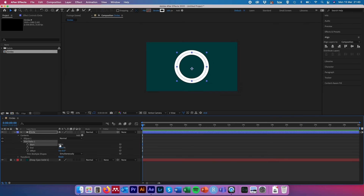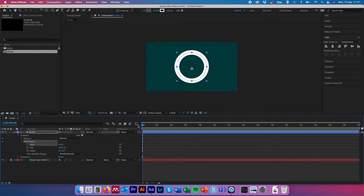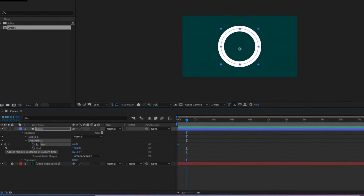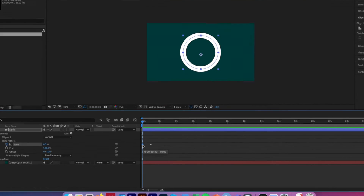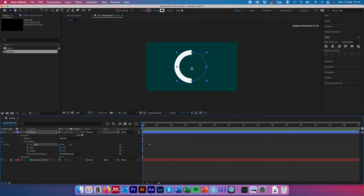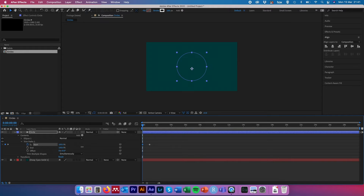Scroll these sliders left and right to see how they reveal or hide sections of the circle. With our time slider back at zero, hit the Start stopwatch at 0%. Come up to the time counter, hit plus 25 — since we're at 25 frames per second, that adds one second to our animation. Then click the little diamond symbol to lay down our second keyframe. Drag the time slider back to the beginning, select the first keyframe so it turns blue, and set the Start slider to 100% so that none of the circle is visible.